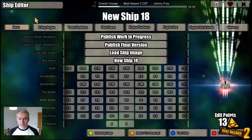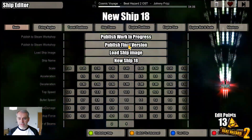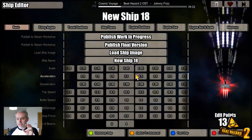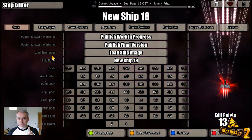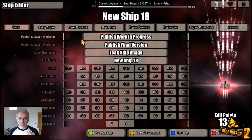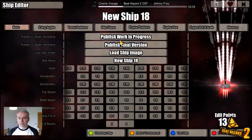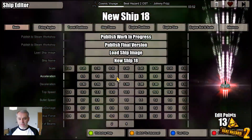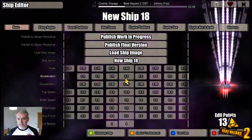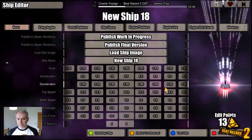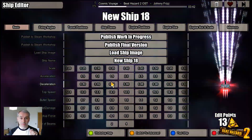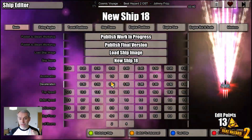There are tabs along the top for the different attributes you can change. In the basic section you have edit points, which determines how the ship performs. The rest of the settings are mainly aesthetic. This first page is probably the most important because you have to balance these edit points, and changing these options will have a big influence over how the ship performs.